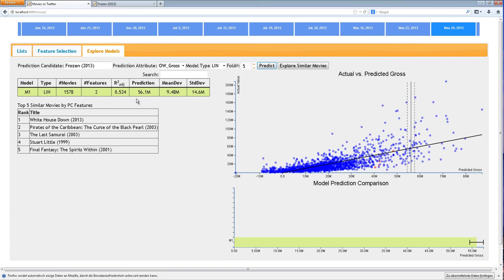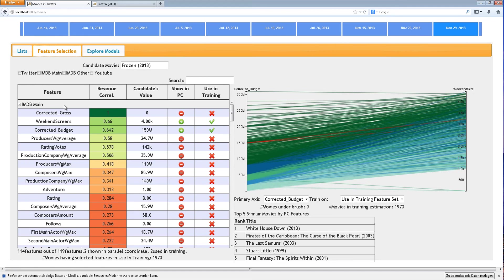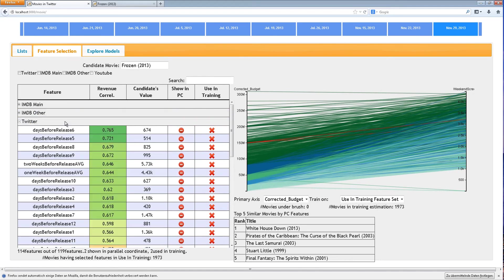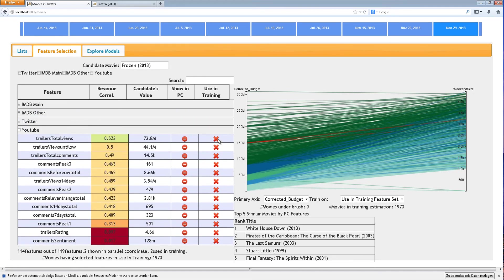After investigating the model, the user may return to the feature selection page and choose to include social media features, selecting the YouTube trailer views.